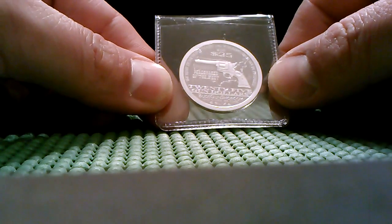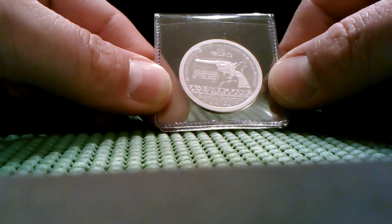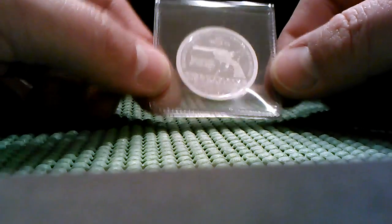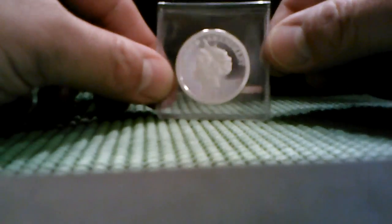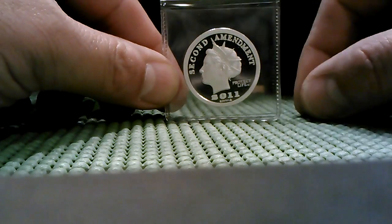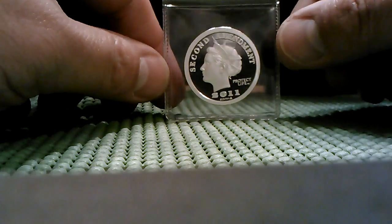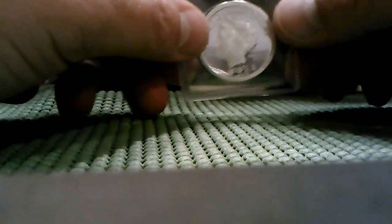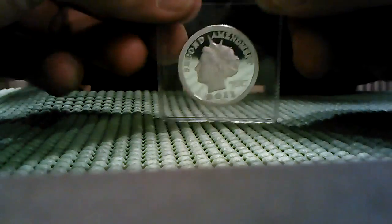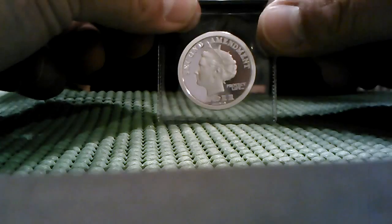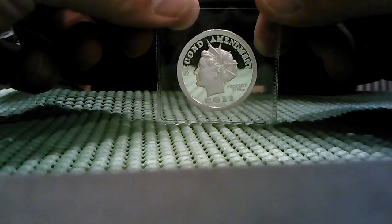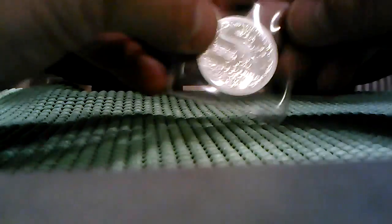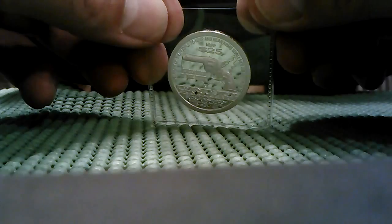It's half ounce .9999 silver and it's a commemorative for 2011 Second Amendment, a really kick-ass coin. I'm not sure if you guys are into silver, but if you're not, hey, here you go man. Just make a guess. Whoever guesses right on my new Glock purchase, I will be sending this out to you.